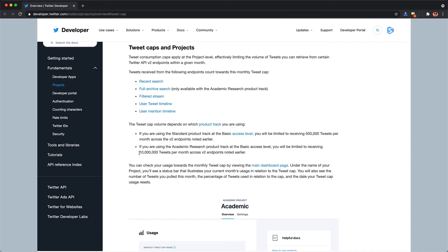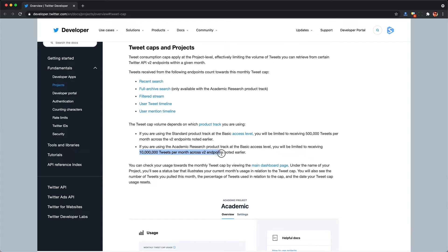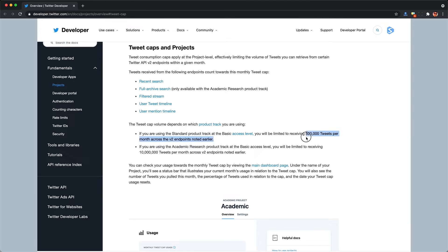Especially if you're in academia, where you can now scrape up to 10 million tweets per month for free, and if you're too school for cool,